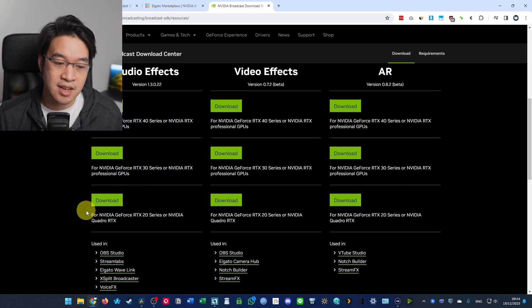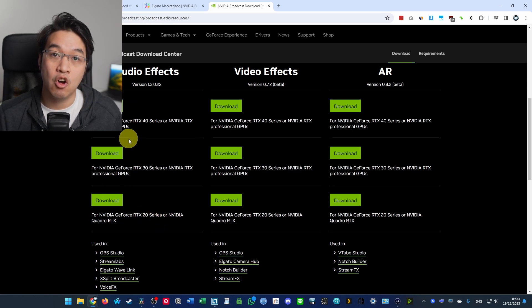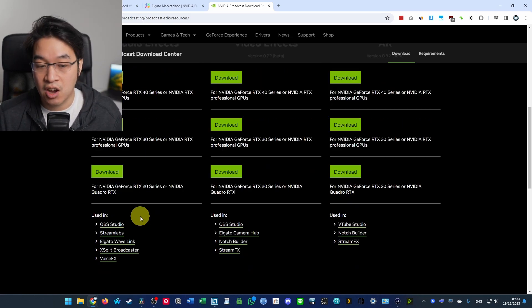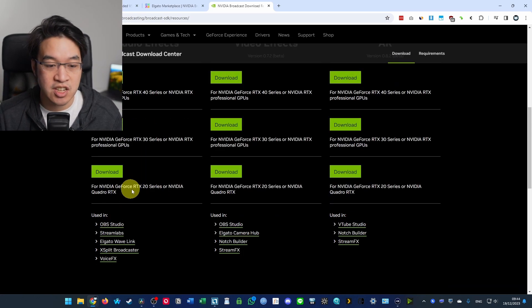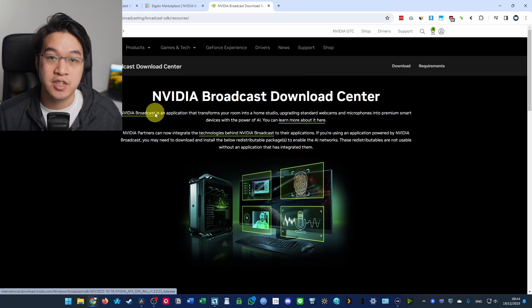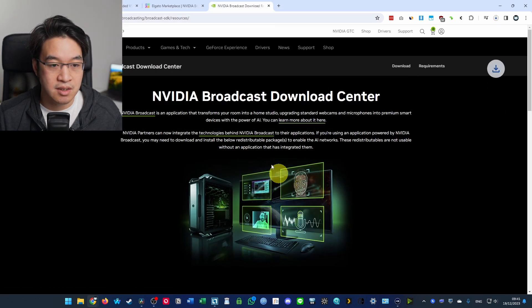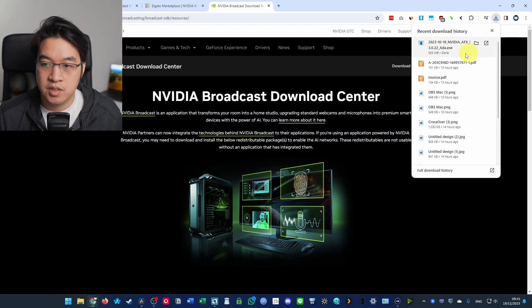30 series here, 20 series here. So it's only going to work on these three series. So you need to have a card from like 2017 onwards. Basically, one of these is the correct one. So I've got a 40 series. So I'm going to download this and we're going to get this version of the software.